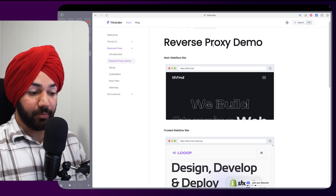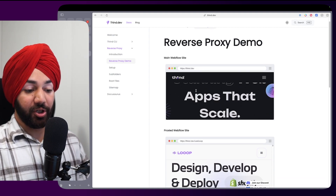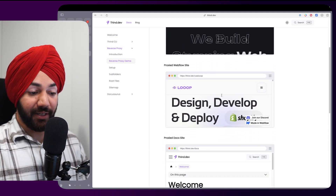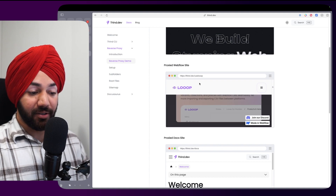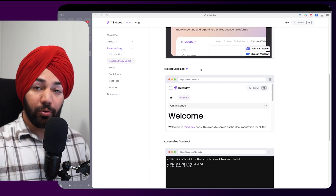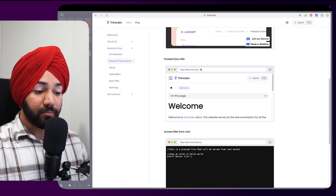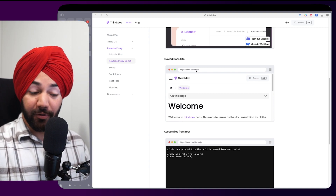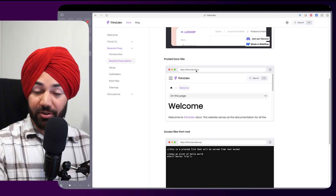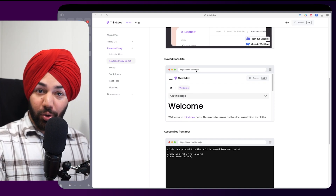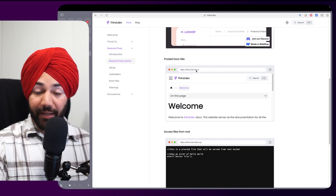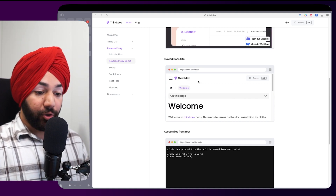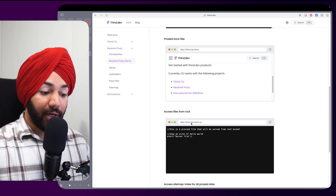It has the core features of the Finsweet reverse proxy — you can proxy your main site under your domain and then proxy other Webflow sites under subfolders. The additions here are that you can also proxy sites hosted outside of Webflow. For example, instead of hosting docs at docs.thin.dev, you can host them at thin.dev/docs.